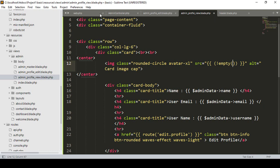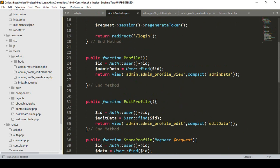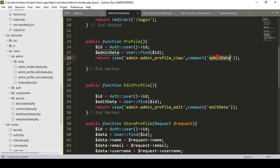If you go to our admin controller, in the admin profile section you can see I have already fetched which user is logged in. I take that ID-specific data with our adminData variable and pass it into the admin profile view page, so we can access it there.